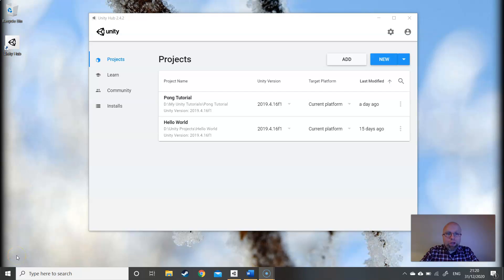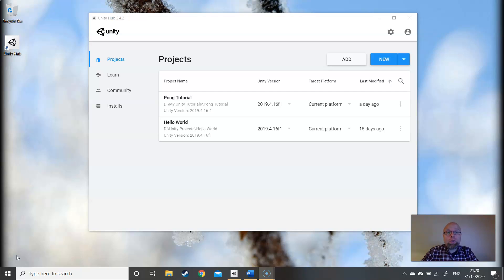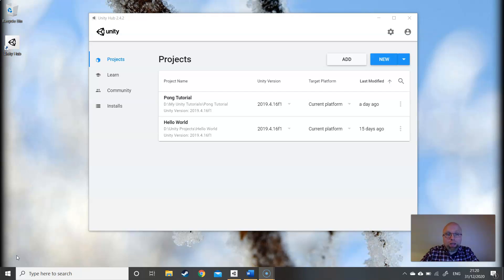Hi guys. Today we're looking at an Arkanoid clone. This is a follow on from the Pong tutorial and also the Installing Unity and VS Code tutorial. So if you don't have Unity installed, check out the installation video. And if you're new to Unity, I suggest taking the Pong tutorial before taking this one.